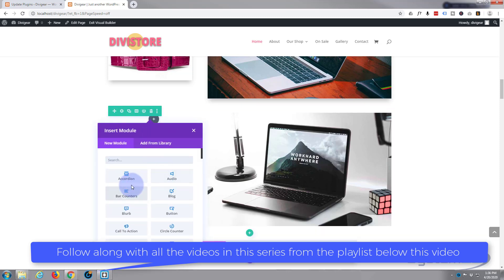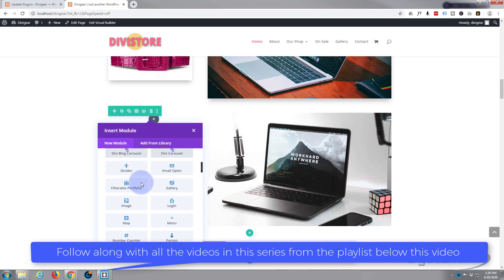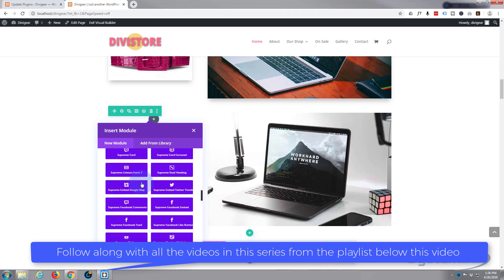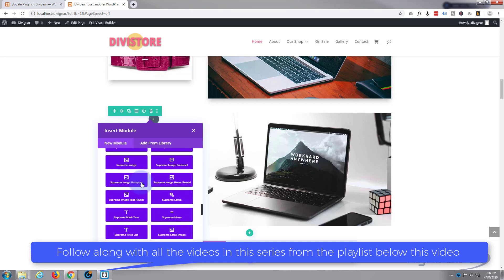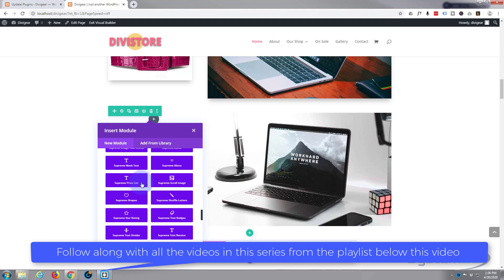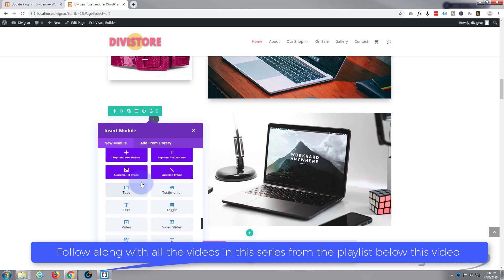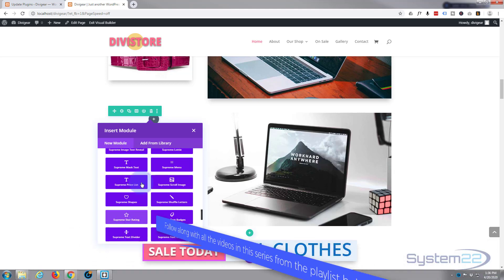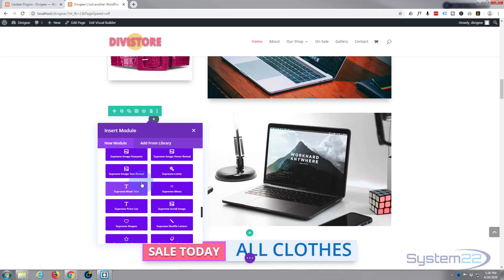Let's add a new module. Divi comes by standard with all these light gray ones. The bluey purpley ones here, all the ones that come with the Divi Supreme modules, there's about 40 of them. If you want to take it for a test drive, you can do so from my affiliate link below this video.